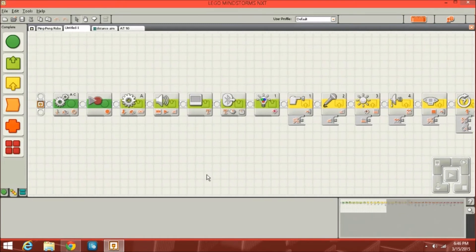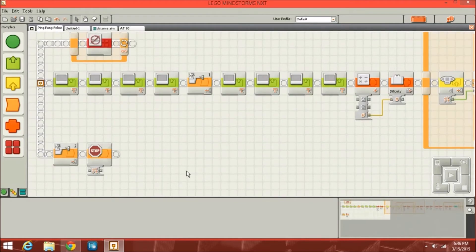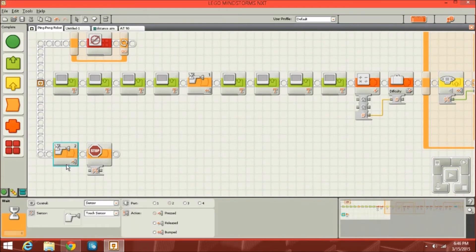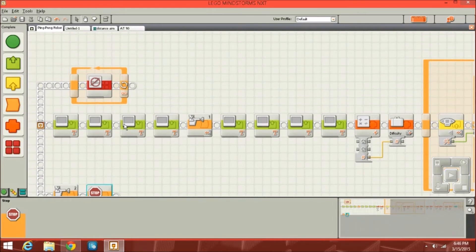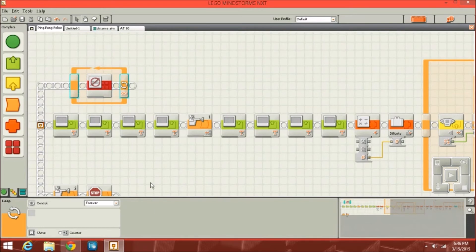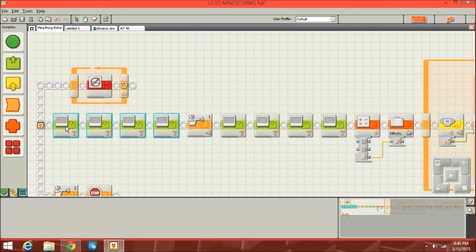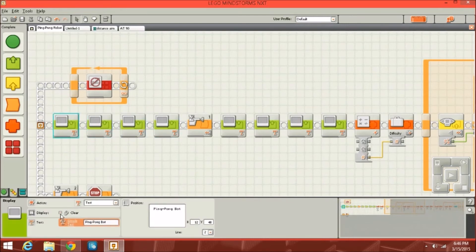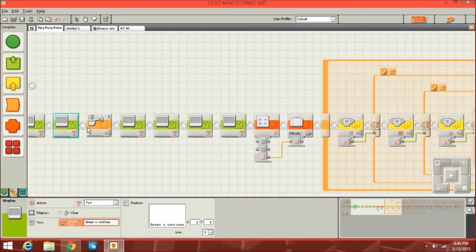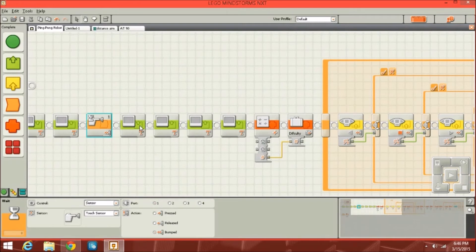Now I'll show you my ping pong program. Down here, there's a touch sensor — if sensor 2 is pressed it stops the program, which is just a feature added for fun. Then you've got a keep alive block with a loop so the program runs forever. Then there are some displays — messages. On the first one I have clear checked so it clears the screen, but on the other ones I made sure not to check that, so it doesn't clear the previous message. It then waits until you press the button again to continue.